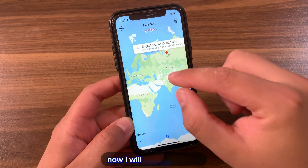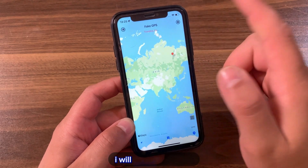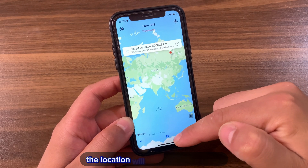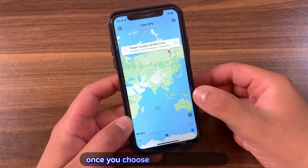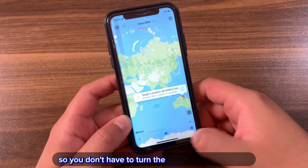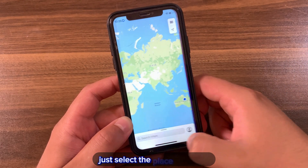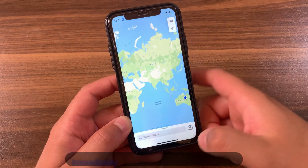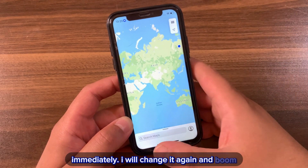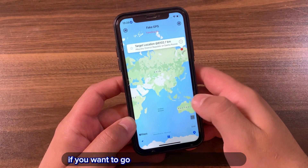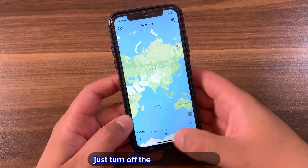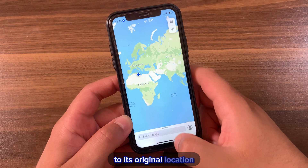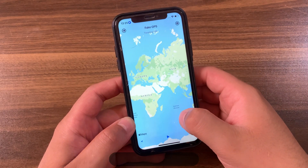I'll change it again — just select a new place. Note that if you have the play button enabled, the location will change immediately once you choose the place you want, so you don't have to toggle the play button on and off. Just select the place you want, go back to Maps, and you'll find the location has changed immediately. If you want to go back to your original location, just turn off the play button and your location returns to its original position.